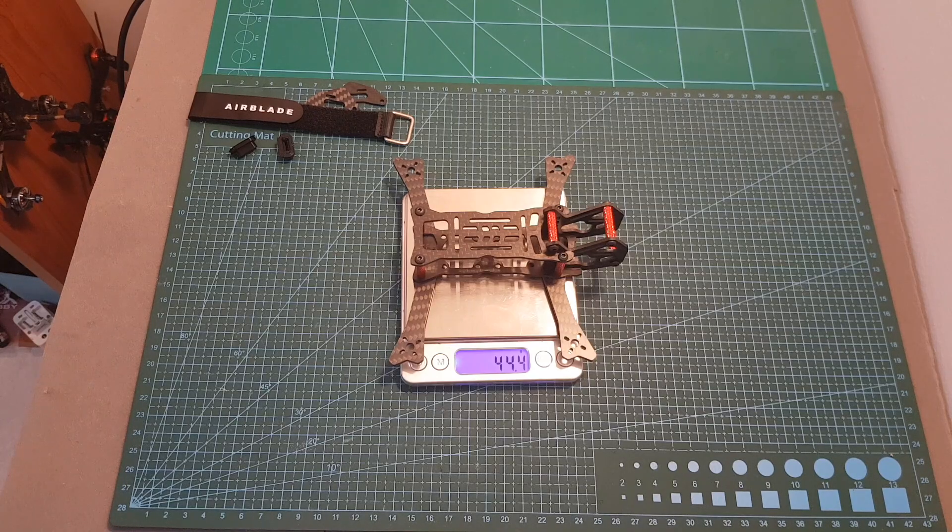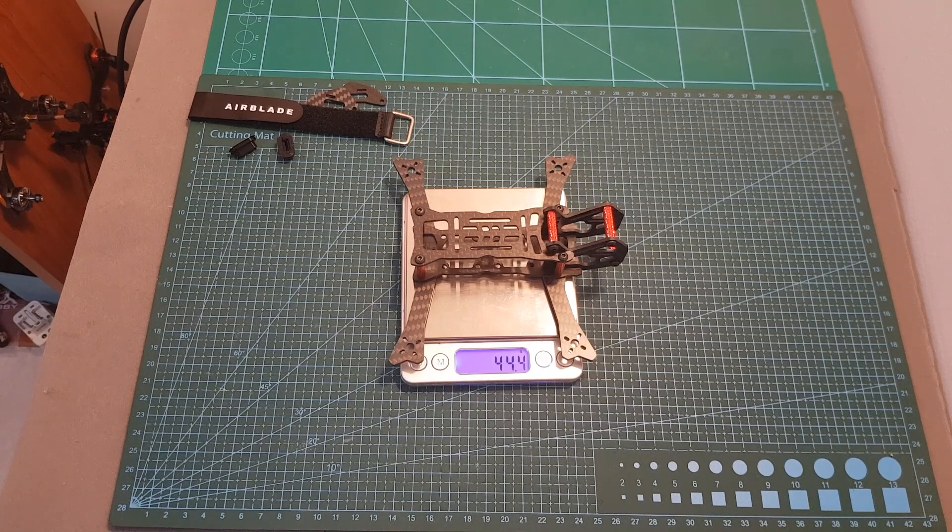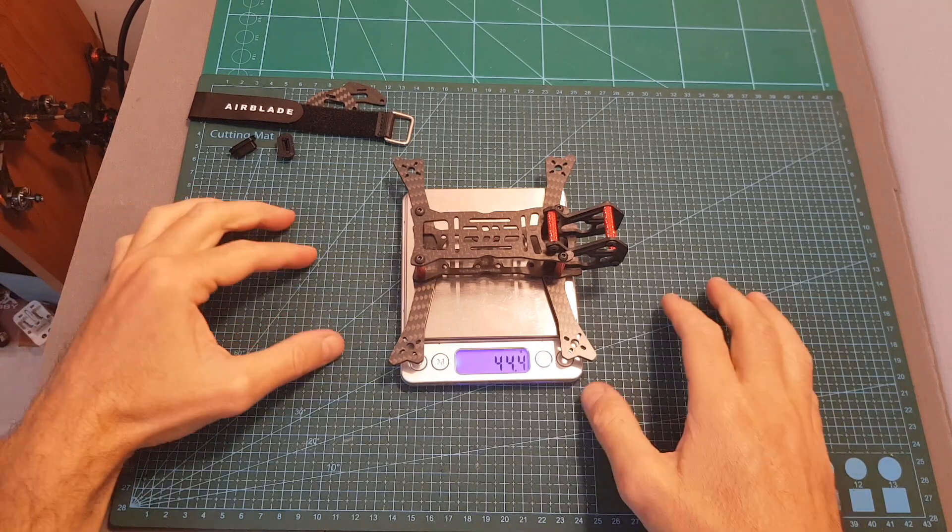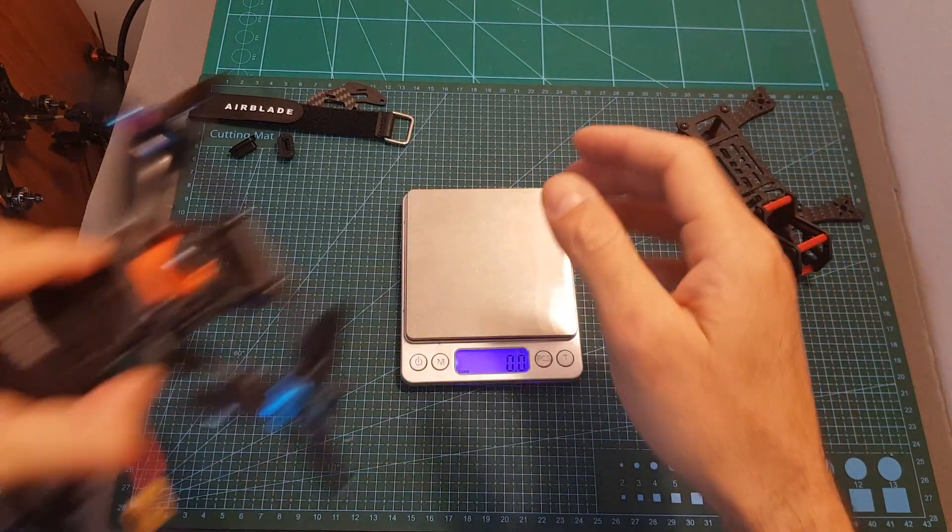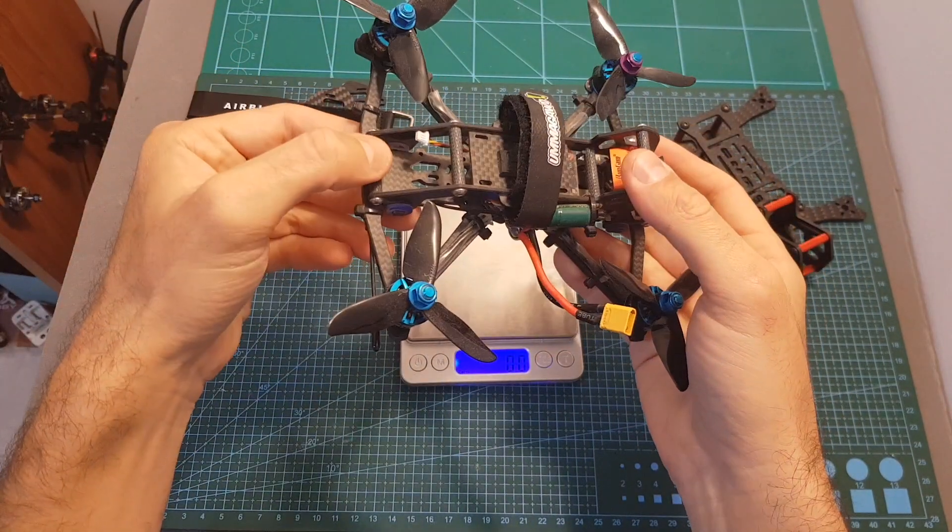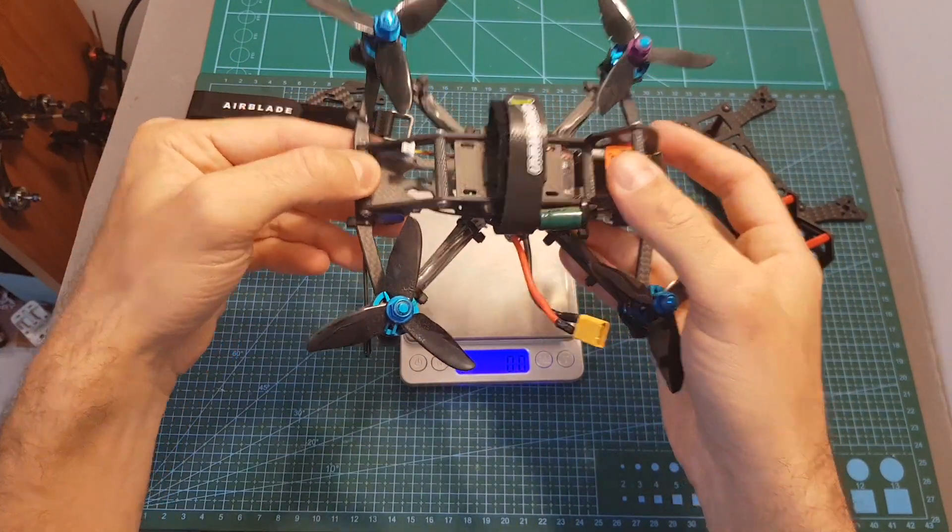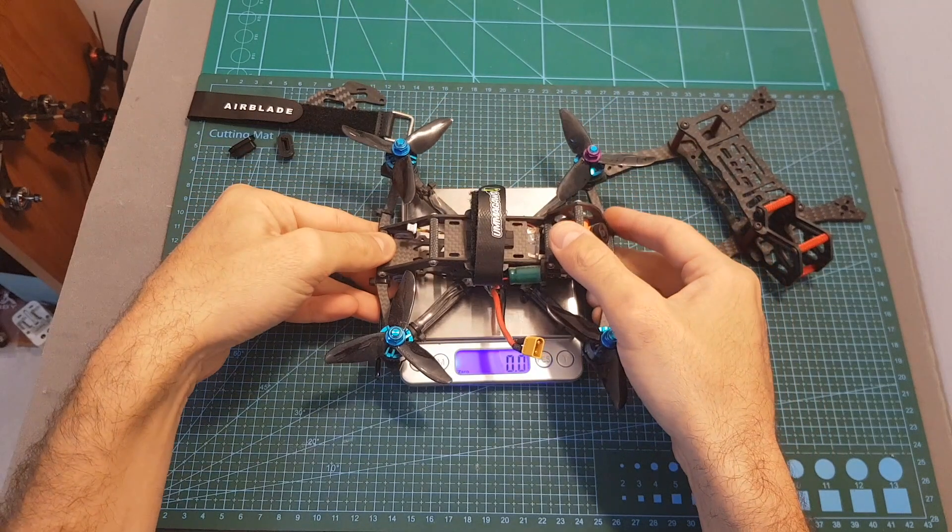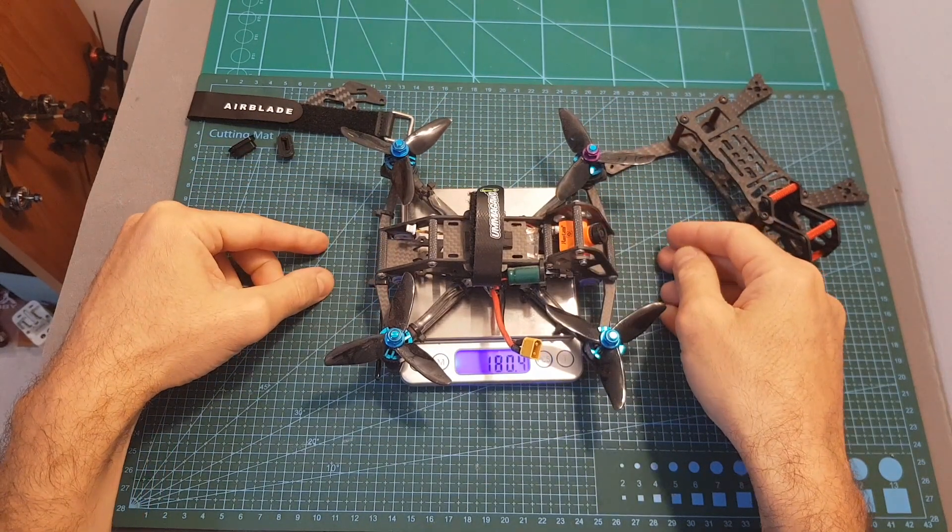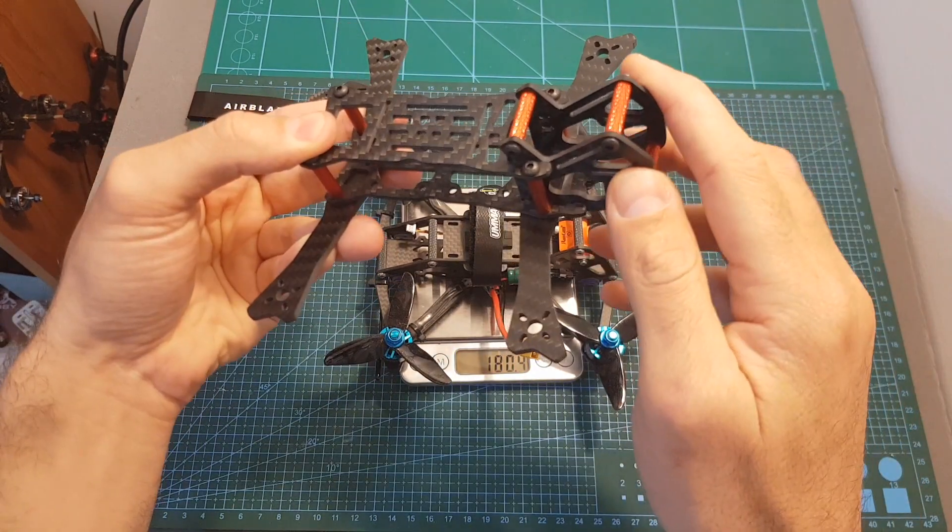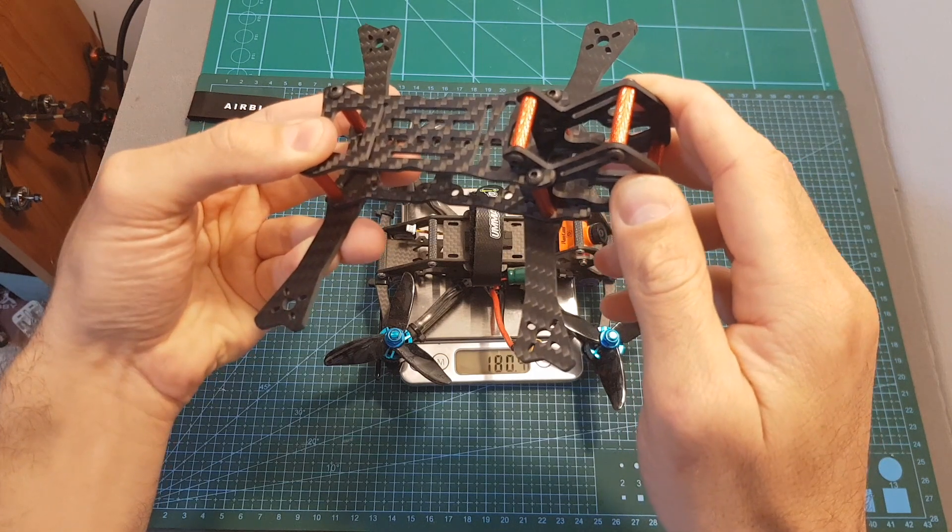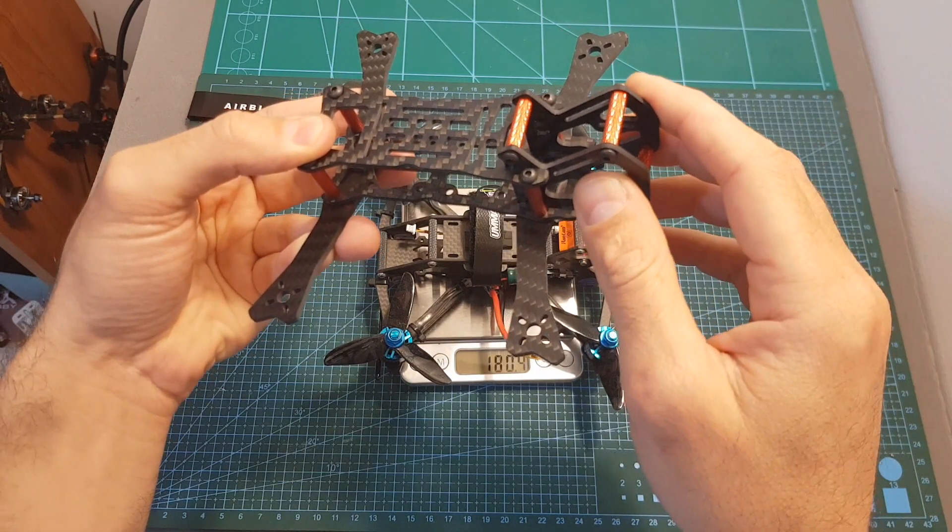Finally, the total weight of the frame including the spacers and screws is 44.4 grams. Just as a reference, the weight of my Rooster which is missing a VTX and radio receiver is 180.4 grams, and my target weight for the Intrepid is 170 grams and I really hope I will be able to make it.